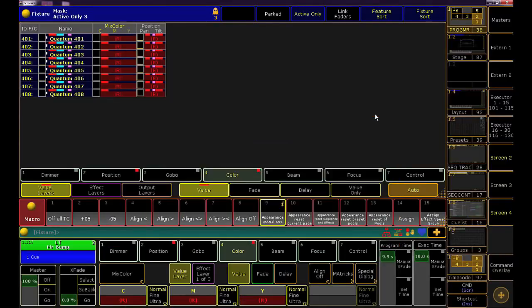If you notice the R in parentheses on your encoders in your programmer, that always means release.